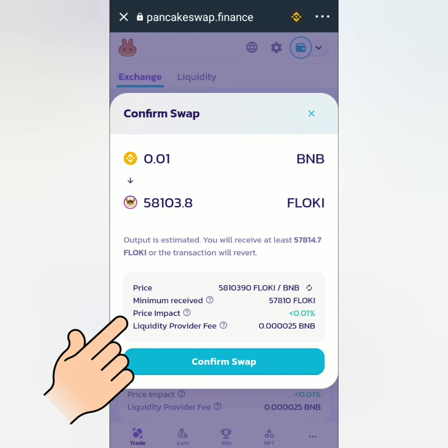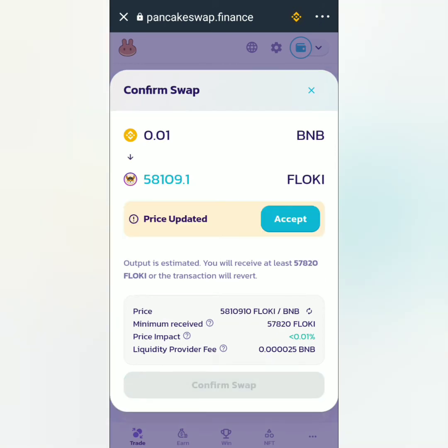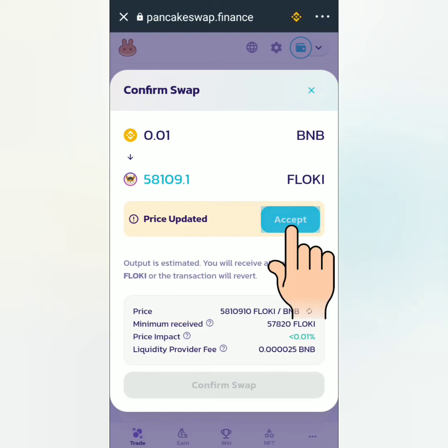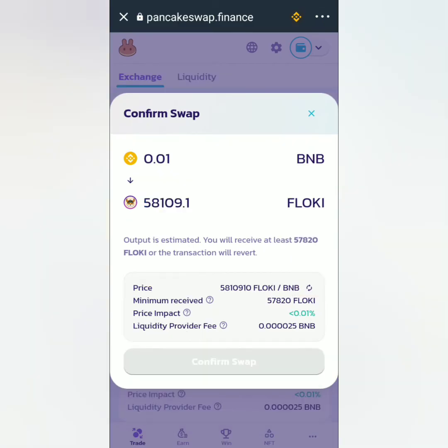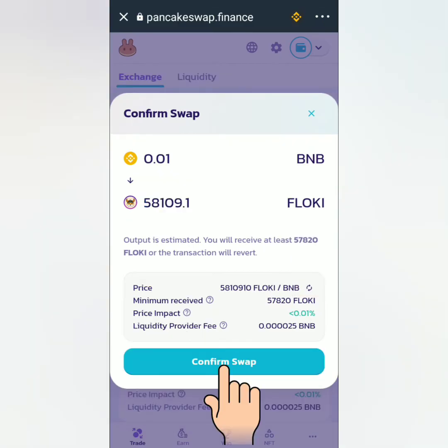Because of the changing crypto prices in the market, you might encounter price updates like this. If you're okay with it, click accept, then confirm swap.